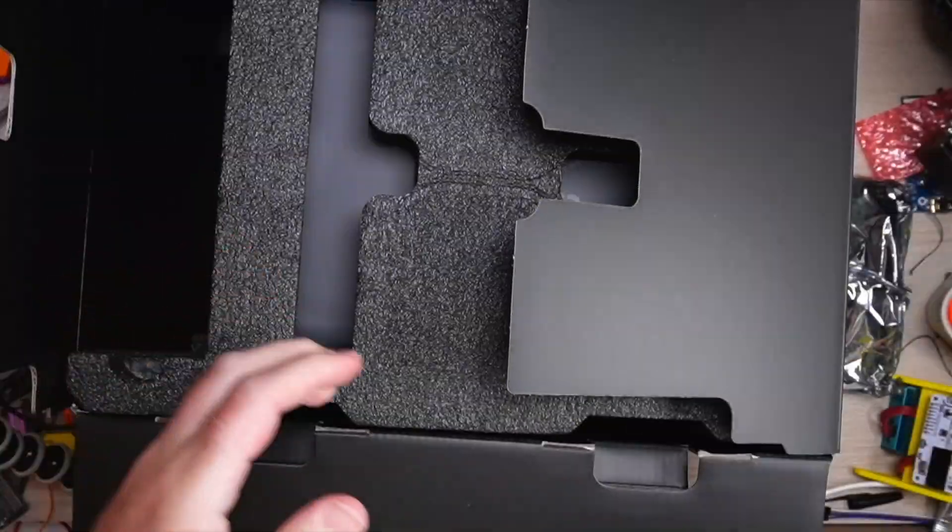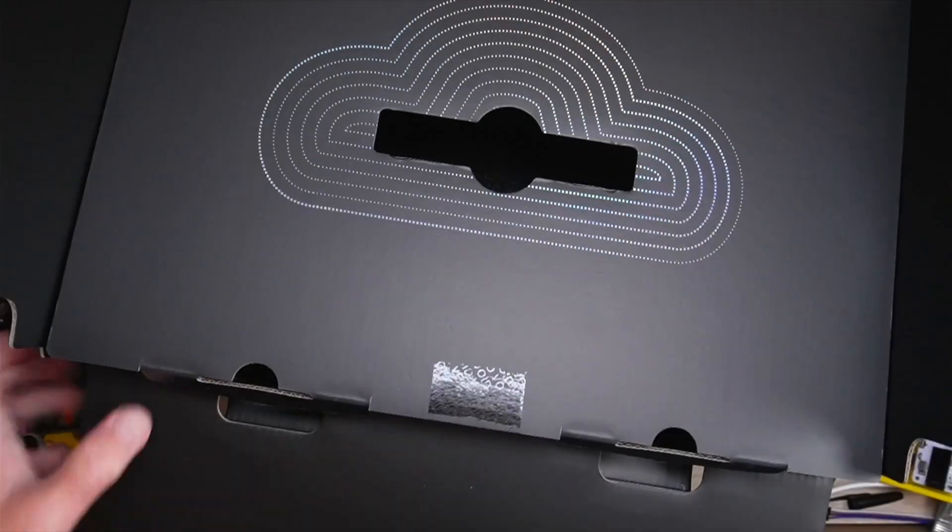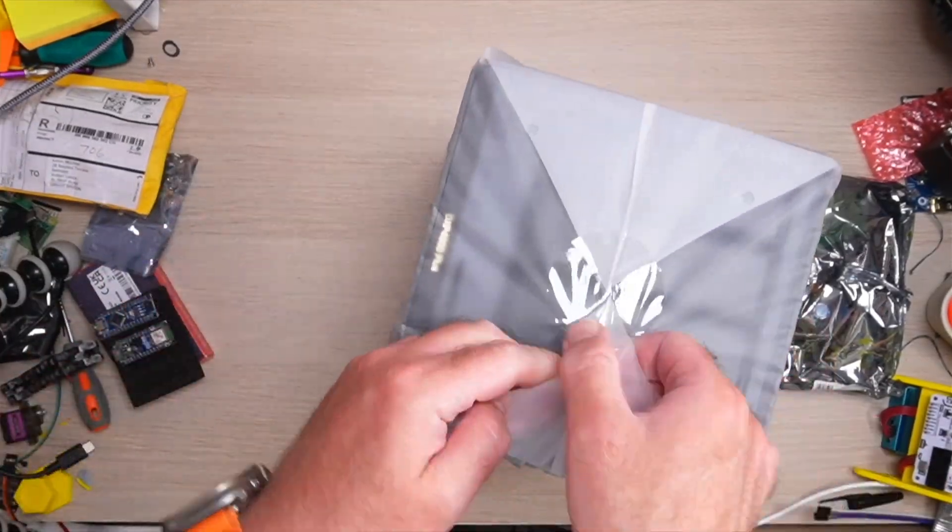And for full transparency, Ugreen sent me over this DXP4800 Plus as well as two 4TB hard drives.